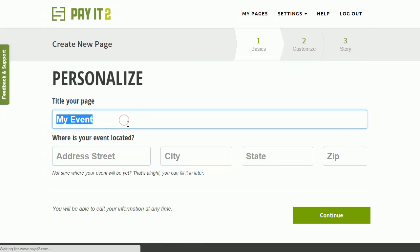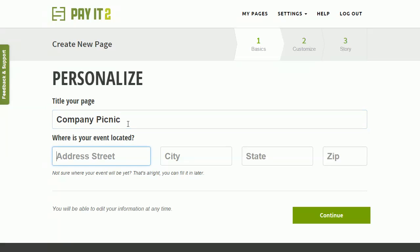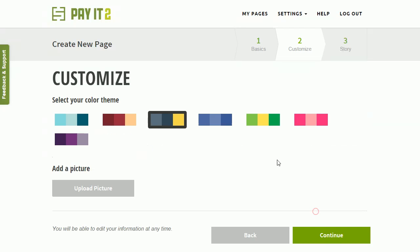So the title of my page, let's see, we're going to call it Company Picnic, the address or the location. If you know this offhand, you can put this in now, if you're not sure, you can go ahead and fill it in later, and that's what we'll do here.